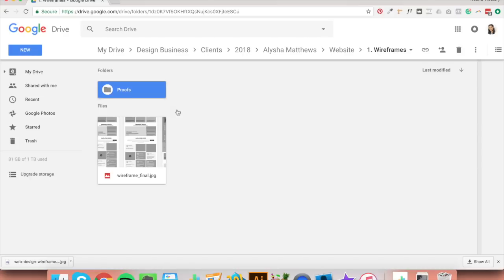If you want a really easy way to copy this, download my free folder organisation blueprint — the link's below this video — and you'll be able to see at a glance how to organise your folders. I hope this video has helped you understand a great way to organise your design project files. If you like it and you're watching on YouTube, be sure to subscribe and give me a thumbs up. If you have any questions, put them in a comment below and I'll personally reply to all of them. See you guys next week.